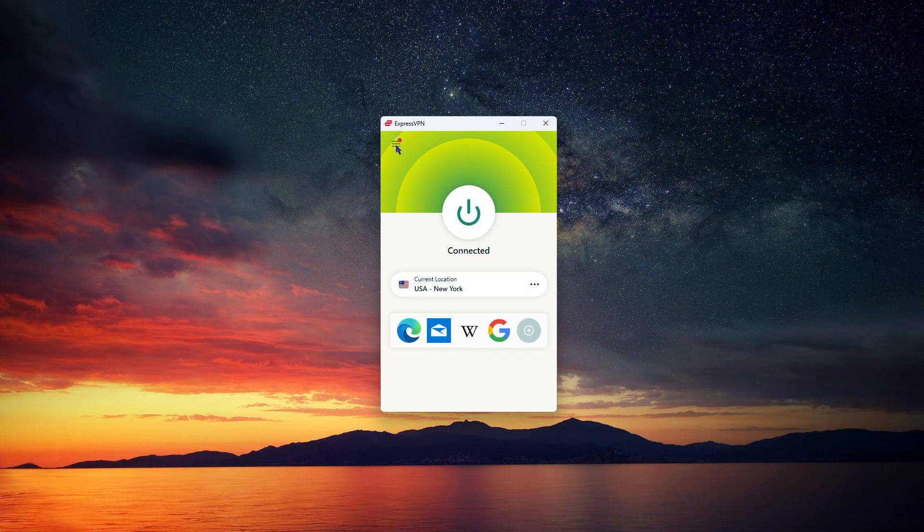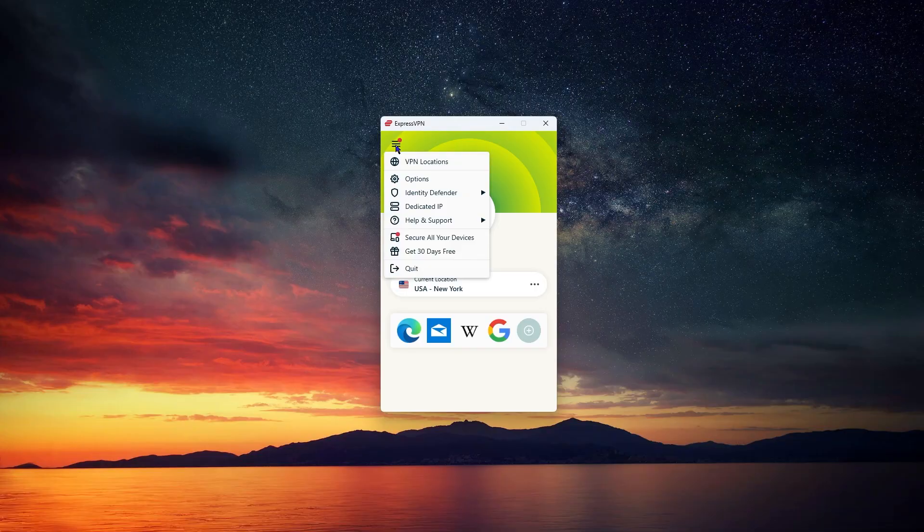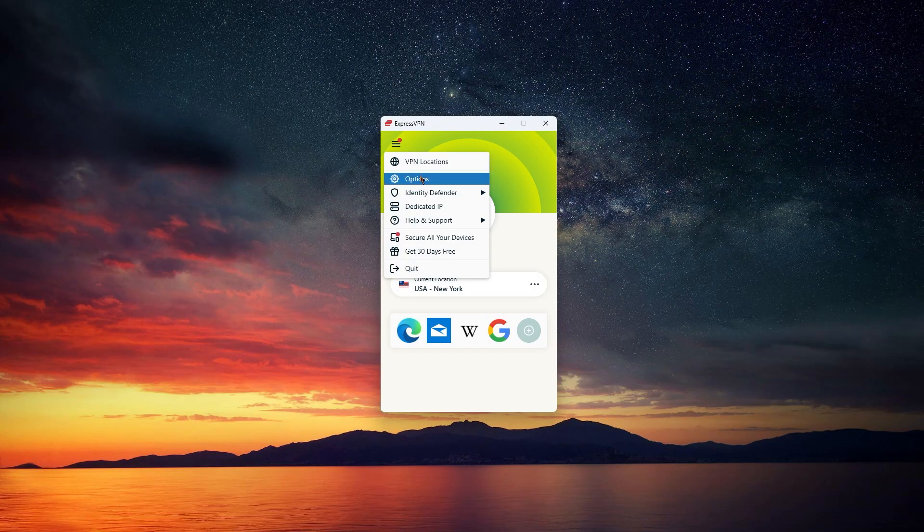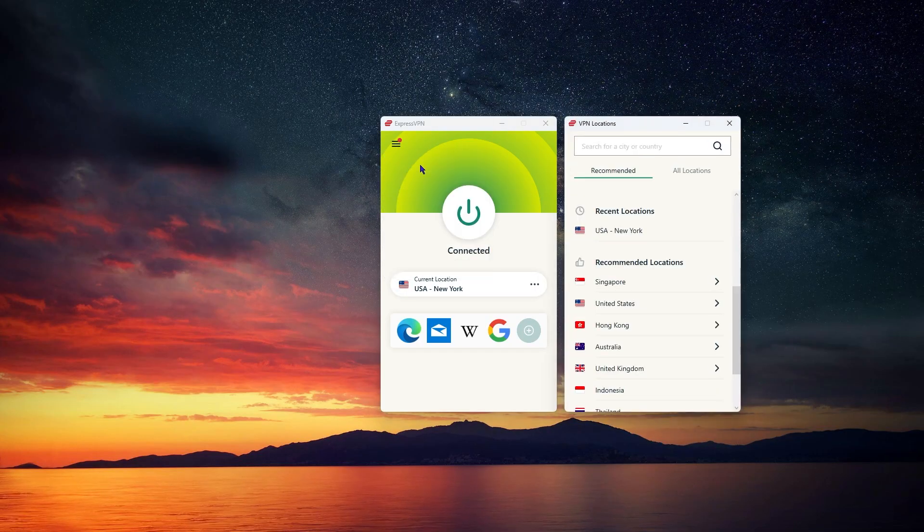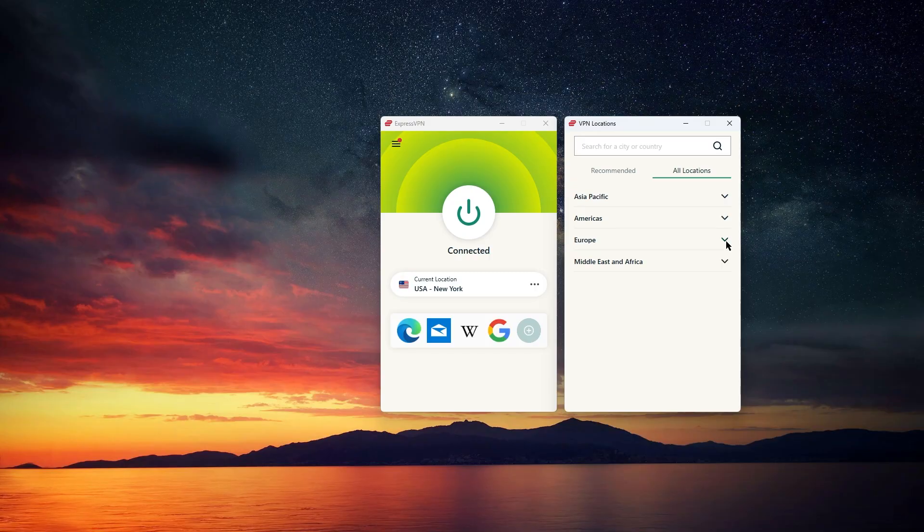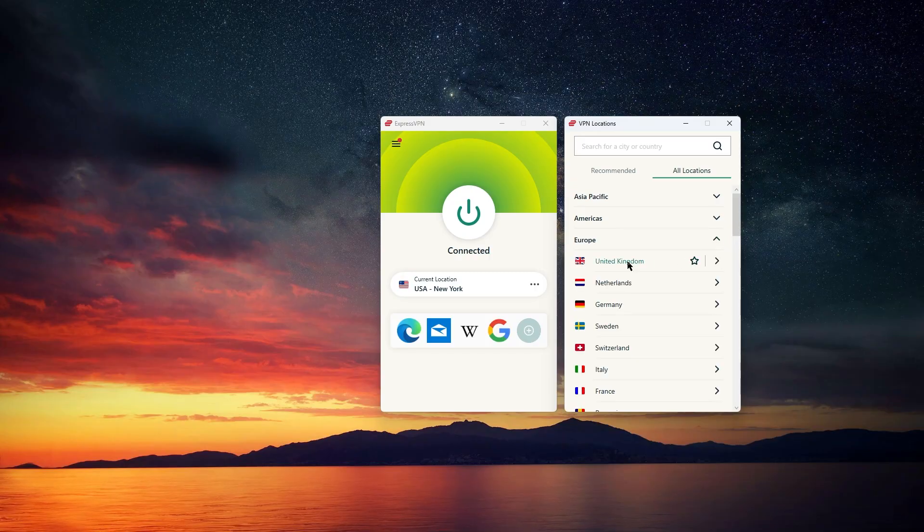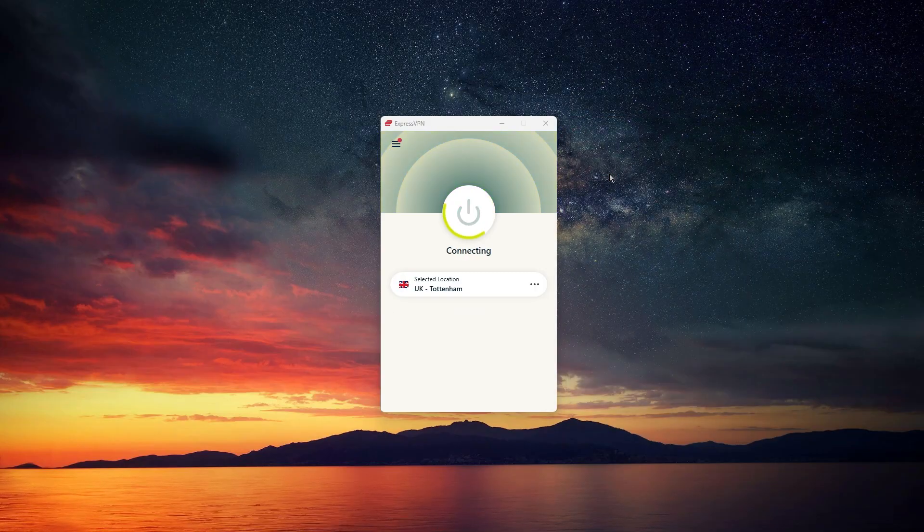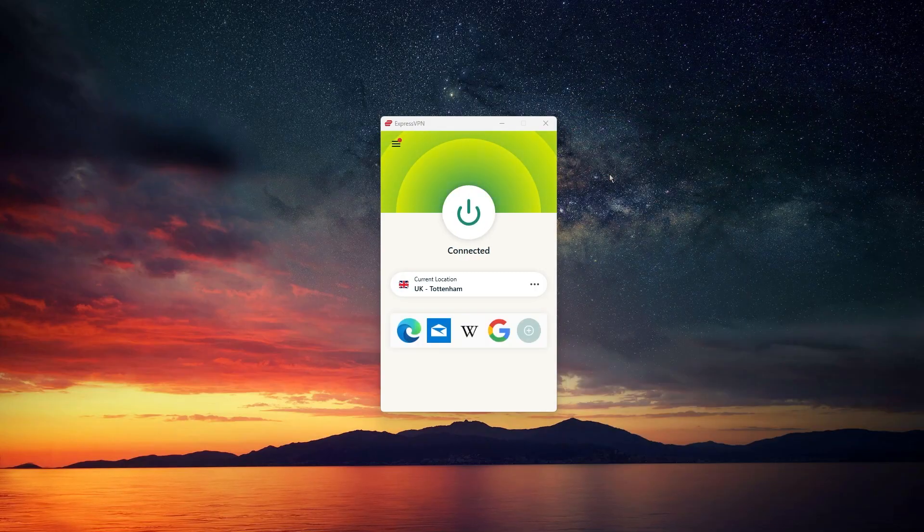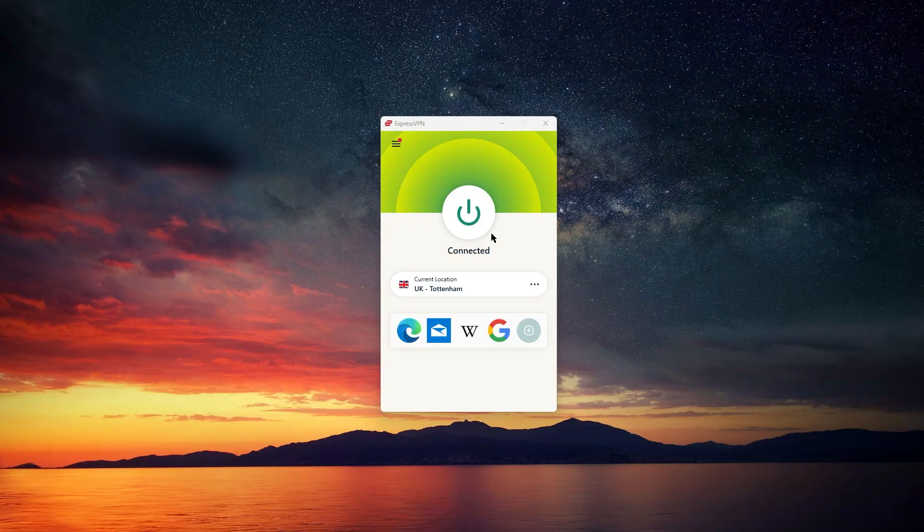If you want to pick a specific country or server instead, just click the Options icon up in the top left, and then select VPN locations. Here, you can search by country or just scroll through the list. When you see the location you want, just double-click it, and you'll switch over right away.